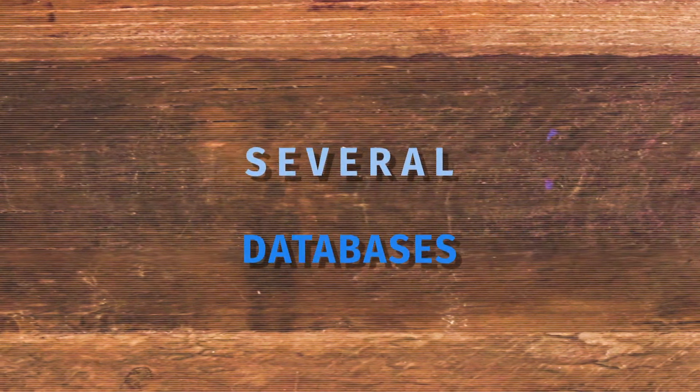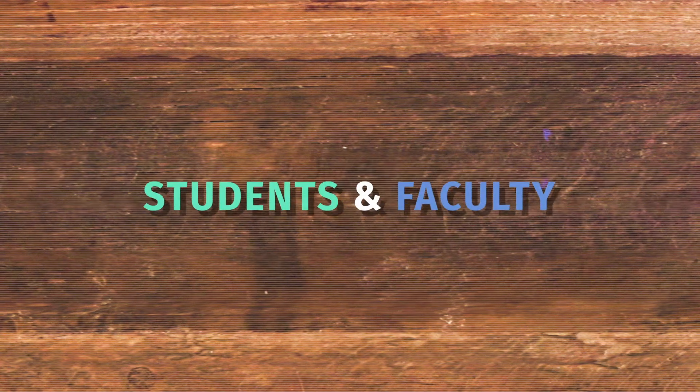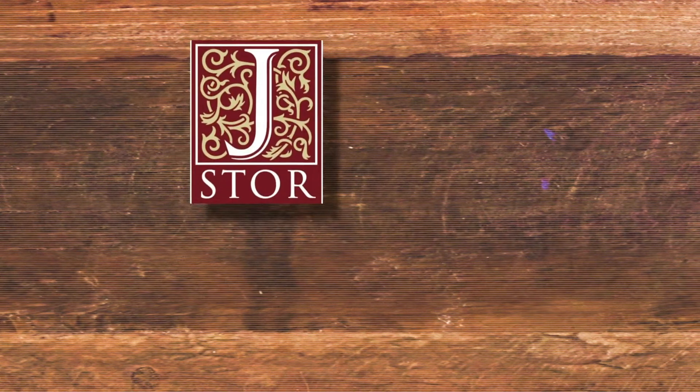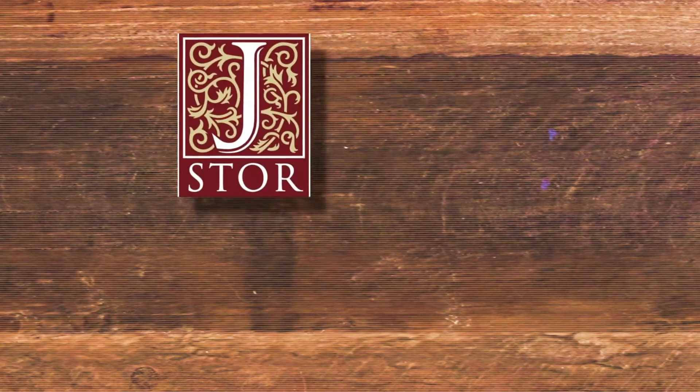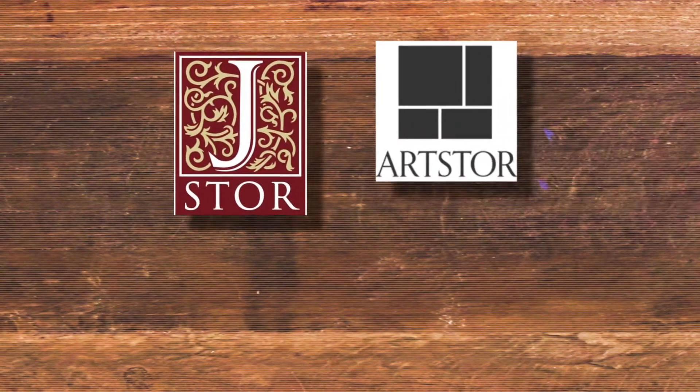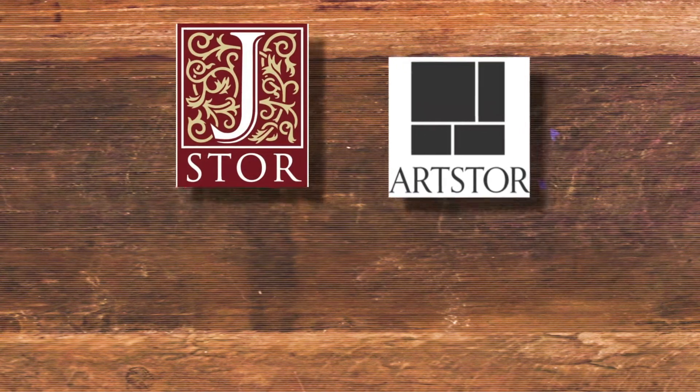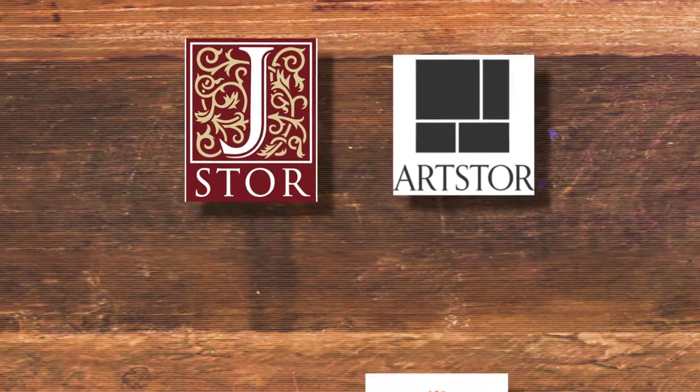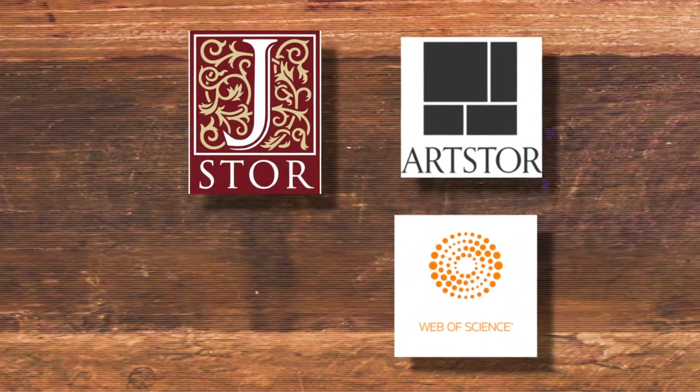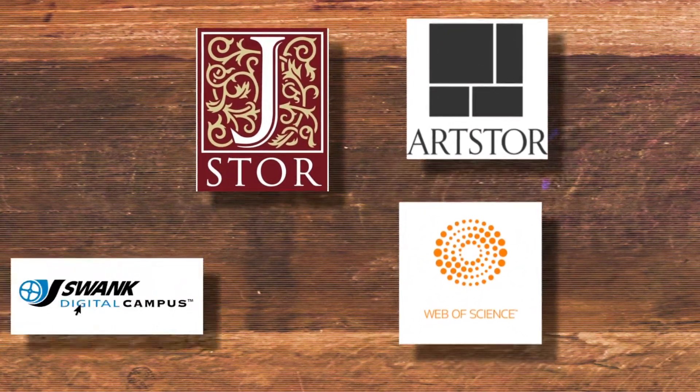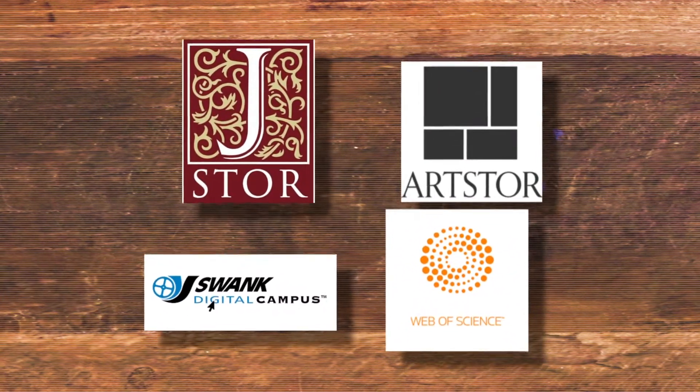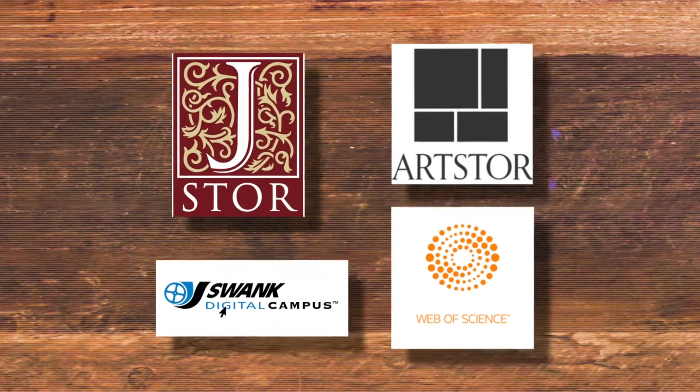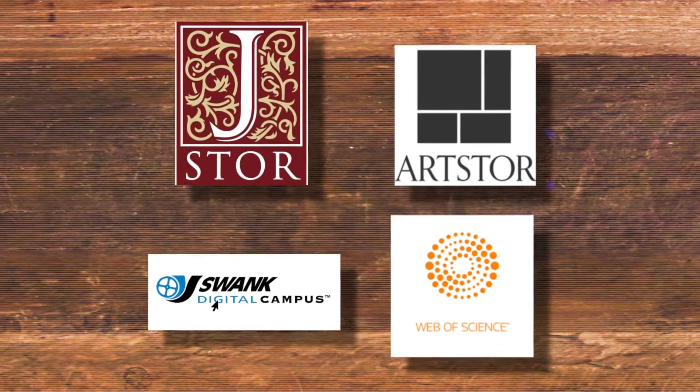Smith provides access to several databases to supply students and faculty with the most contemporary research. There's JSTOR for articles and digitized books, ArtStor for high-quality digitized images, Web of Science for scientific databases, and SWANC for popular films, art house documentaries, and recent releases.